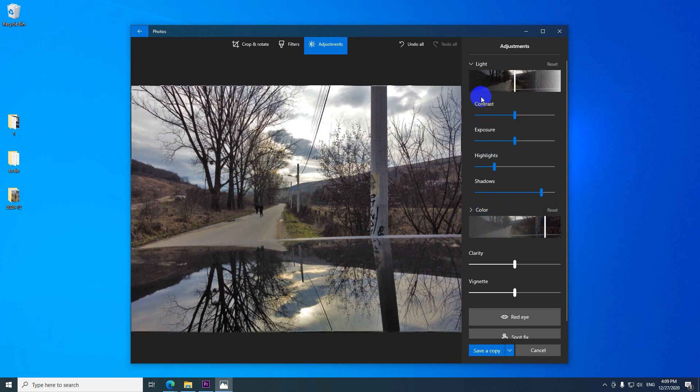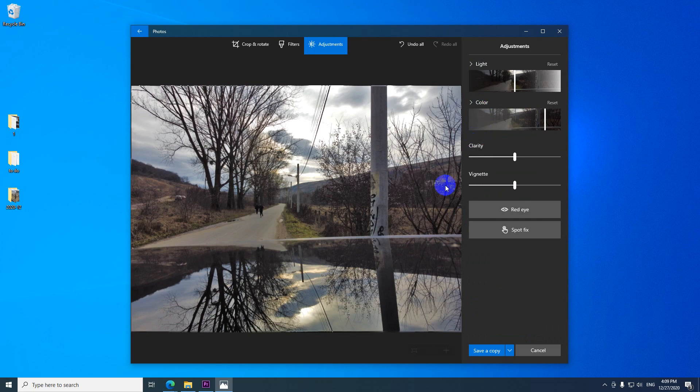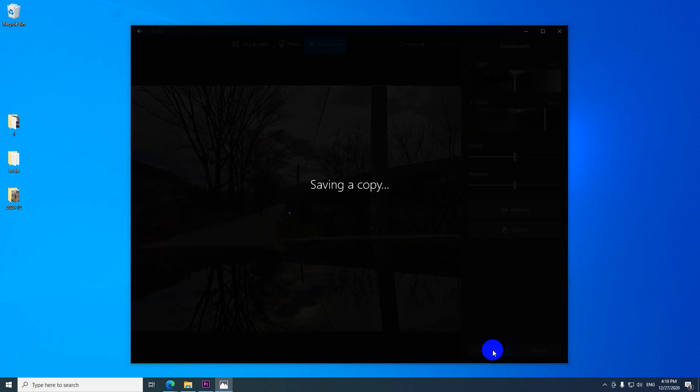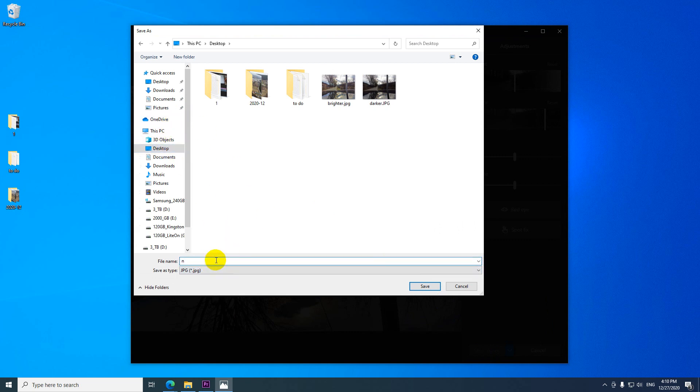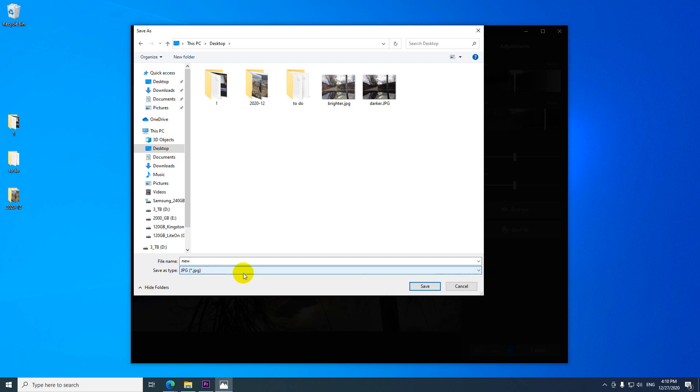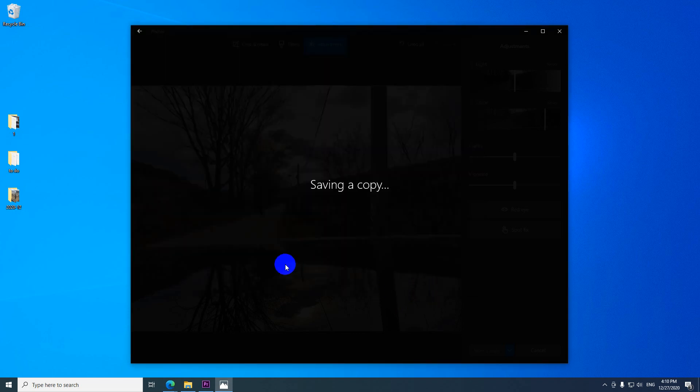You can close the color. You can close the light. And down here you can save the image. It's creating a copy. So let's place it onto the desktop and let's call it new. And save it. It's also a JPEG file. It's not giving you another possibility. So click on save.